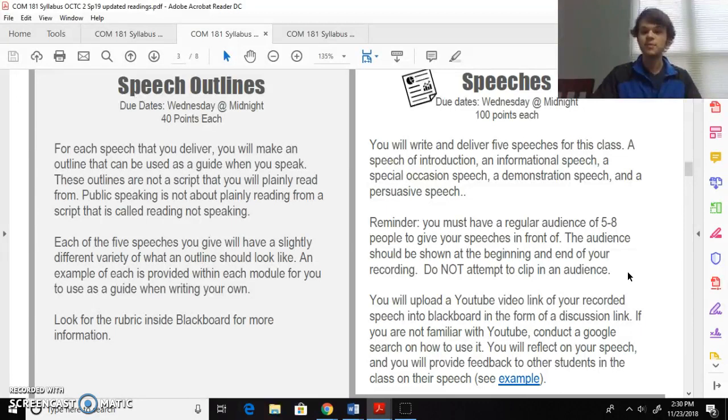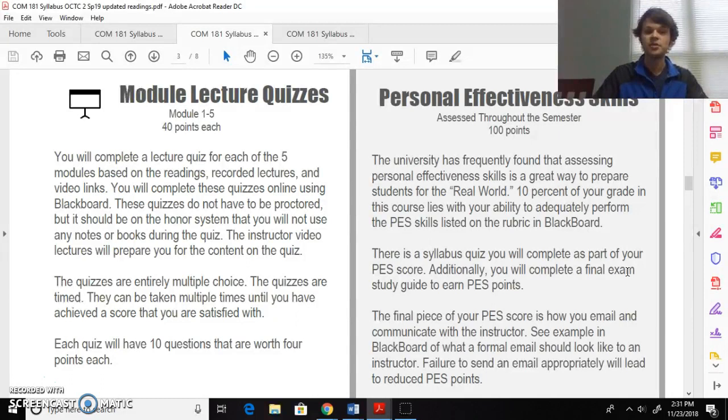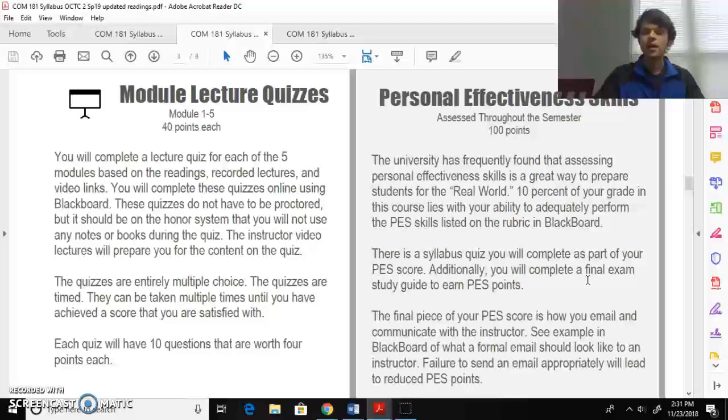Module lecture quizzes: five modules, one for each type of speech that we'll give. These are ten question quizzes that you can take as many times as you want based on the instructor lecture videos that I have for each module. Ten questions, take them as many times as you want to get the highest possible score. Each one is worth four percent of your grade. And we already talked about the personal effectiveness skills.